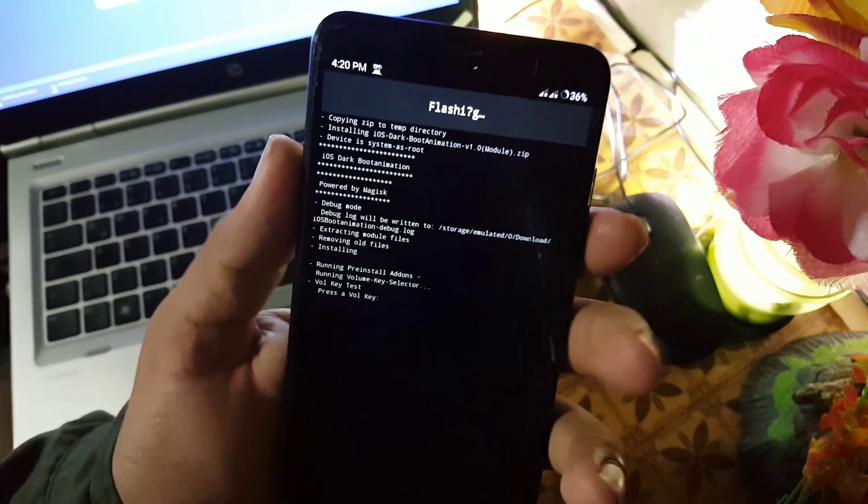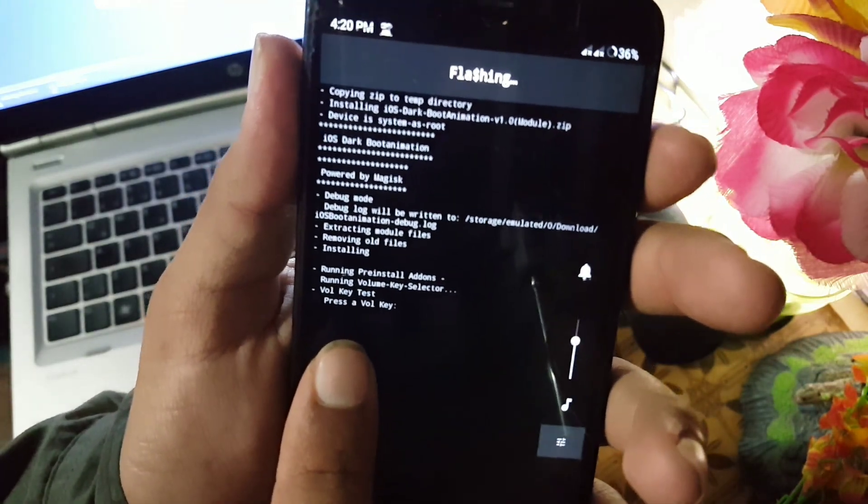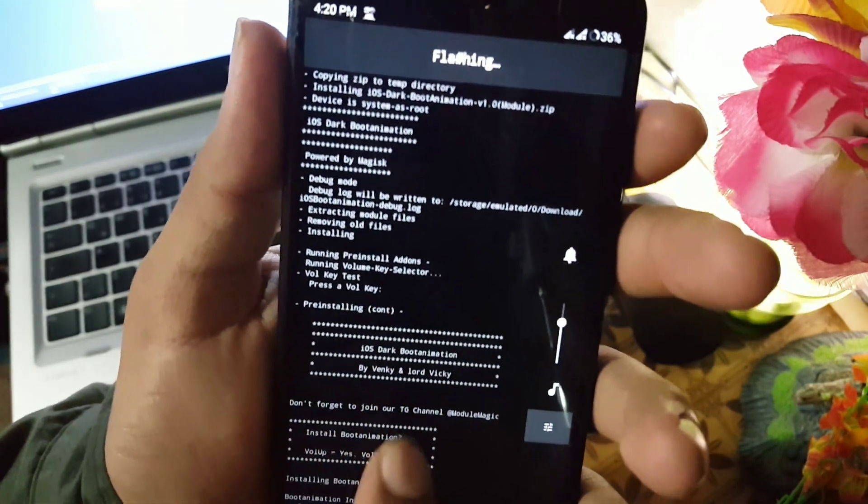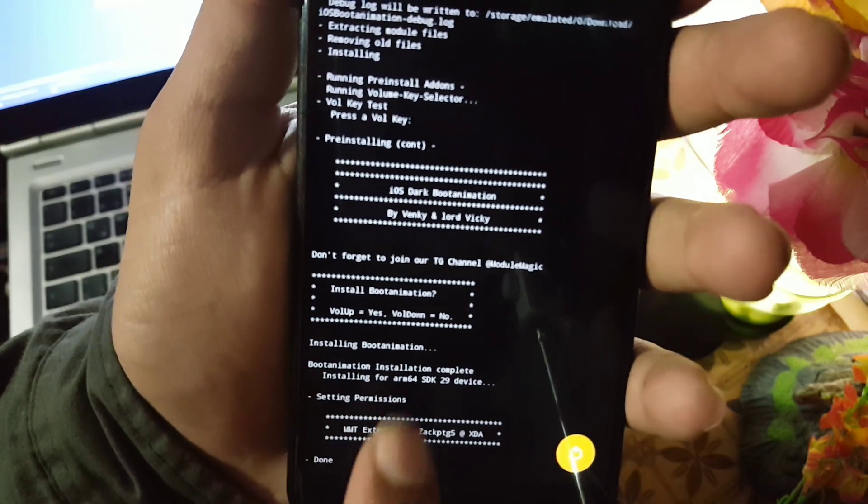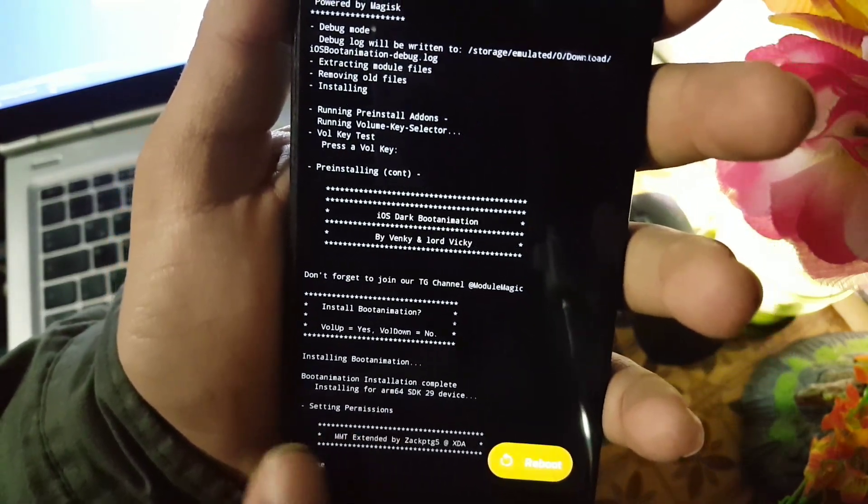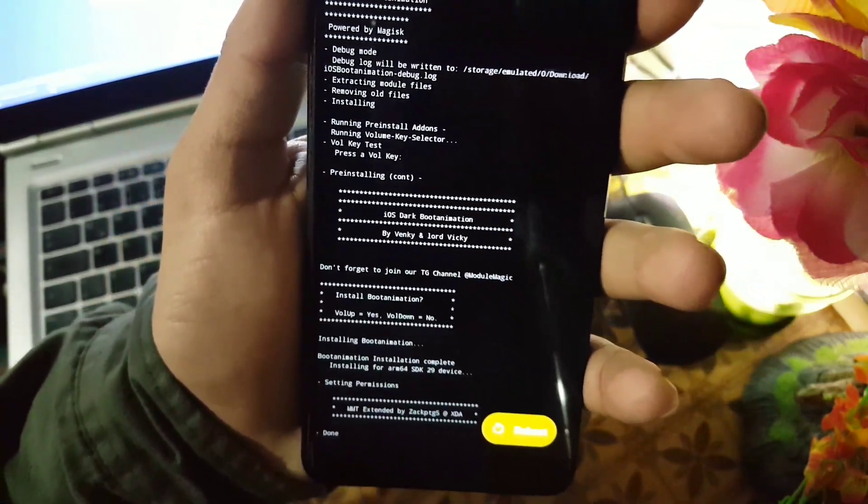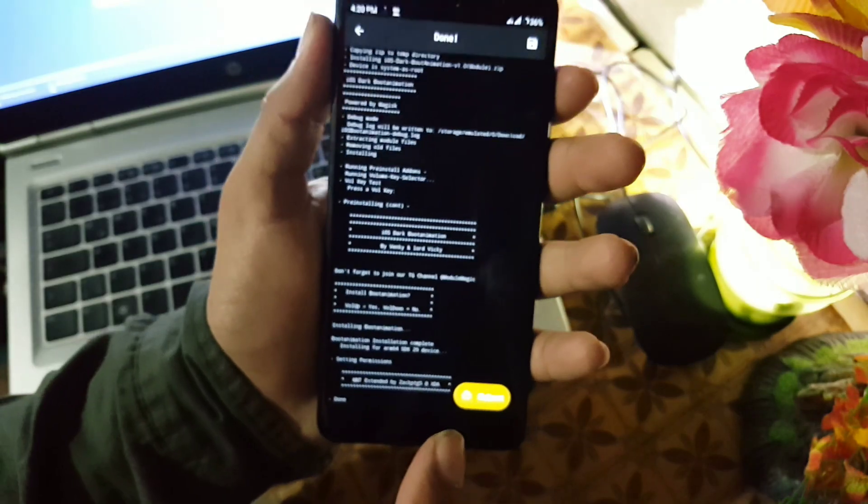It will ask for some volume key presses. Just do what it is saying and then click on the reboot button and it will reboot your device automatically.